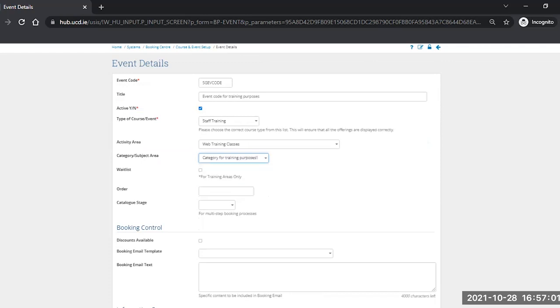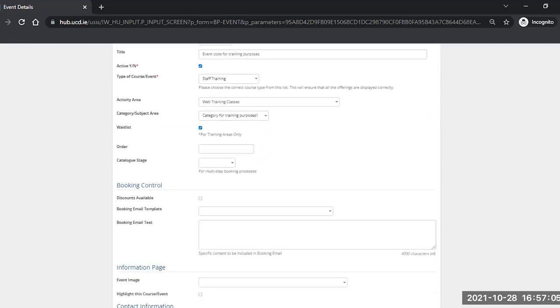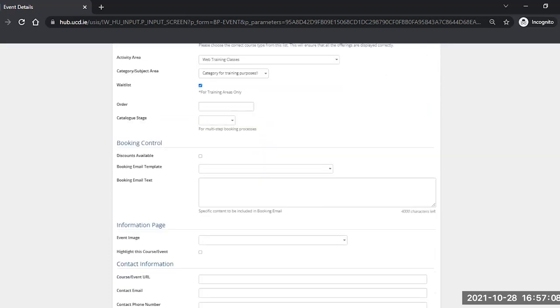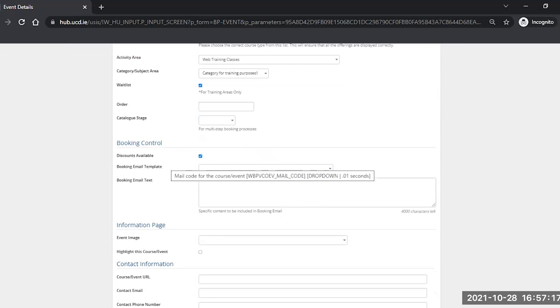If you want to have a waitlist, you can tick this button here, this little flag. Order and catalogue stage are not relevant. If you've created a discount code, you must tick this flag for it to be applicable and eligible for use in any offerings that are created underneath this event level.